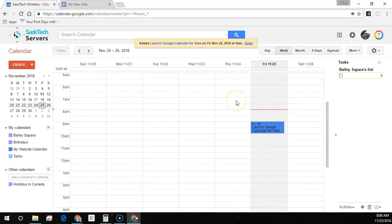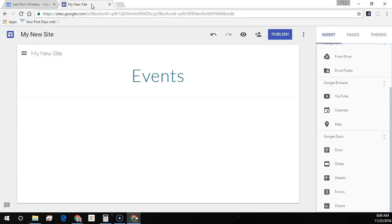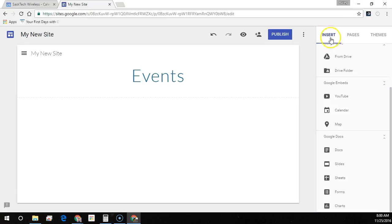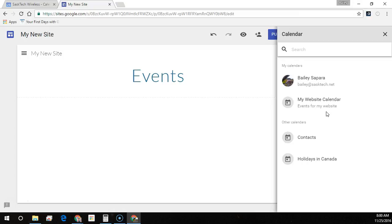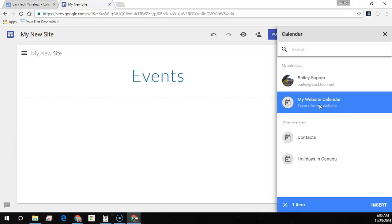Now for the fun part — let's put our public Google Calendar into our website. We'll go back to the page in Google Sites where we created our placeholder for the calendar, and click the Insert menu. Then navigate down to Calendar under Google Embeds and just click it. All your calendars will appear here — select your public website calendar and click Insert.